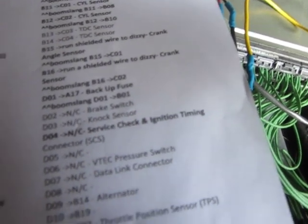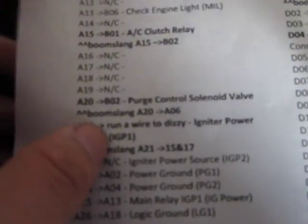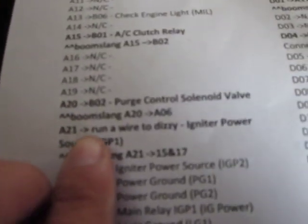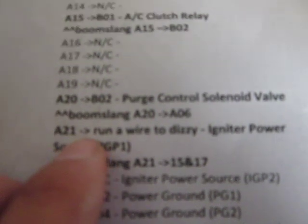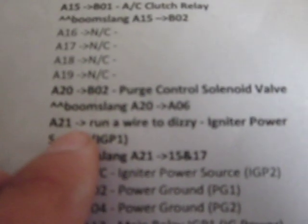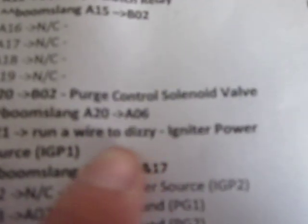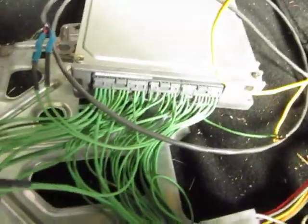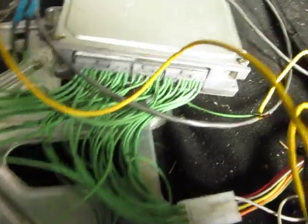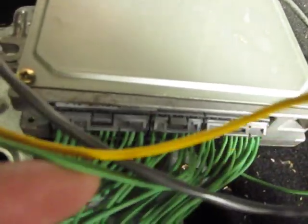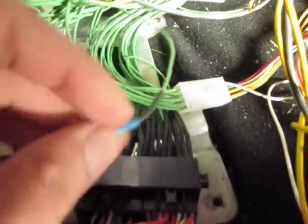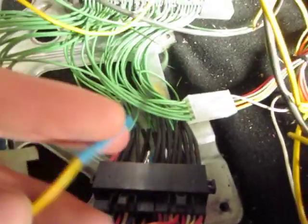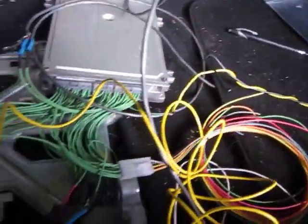The ones that say 'run wire' - so for like A21, it says run a wire to igniter power. You'll cut A21 out, find your A21, and if there's something connected somewhere in the harness, just cut it out or desolder it and run a wire which will go all the way to your distributor.